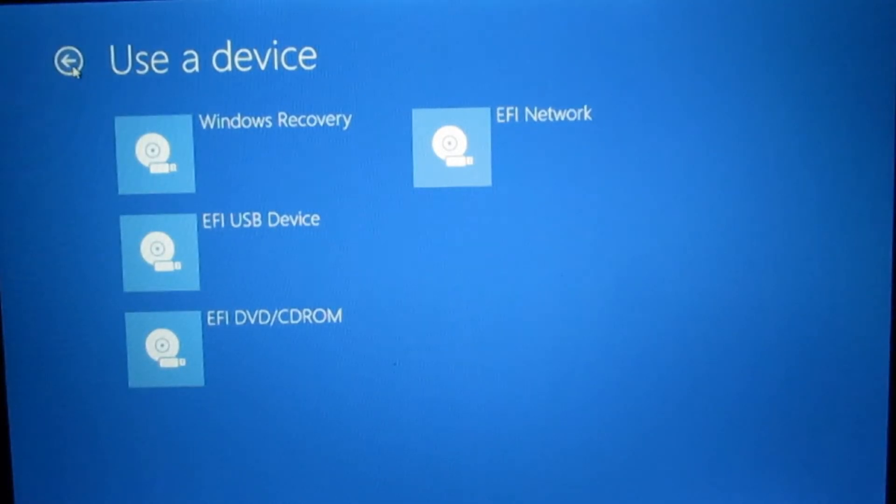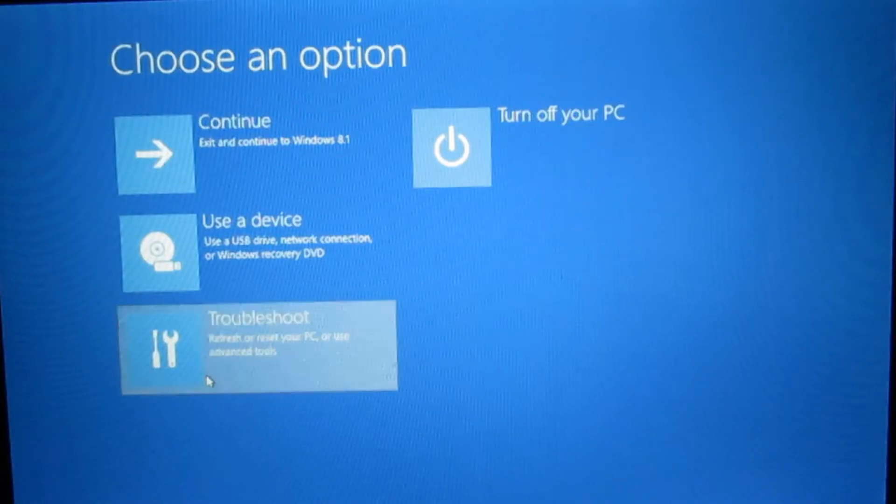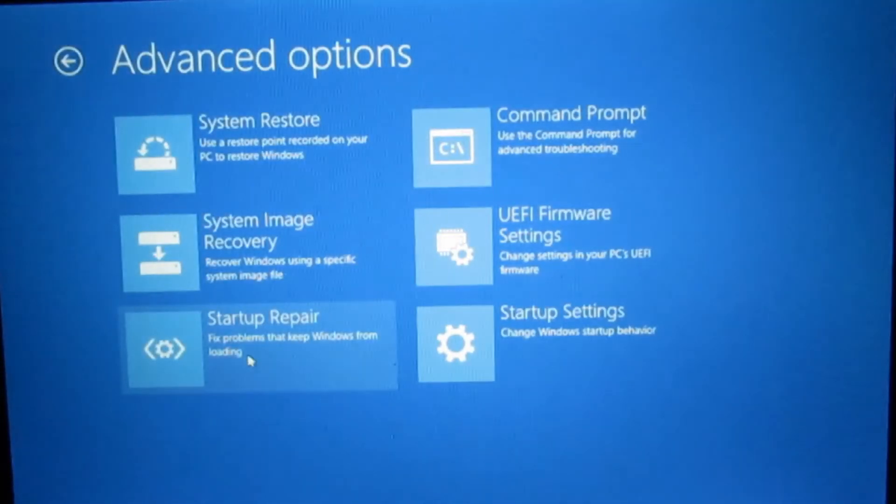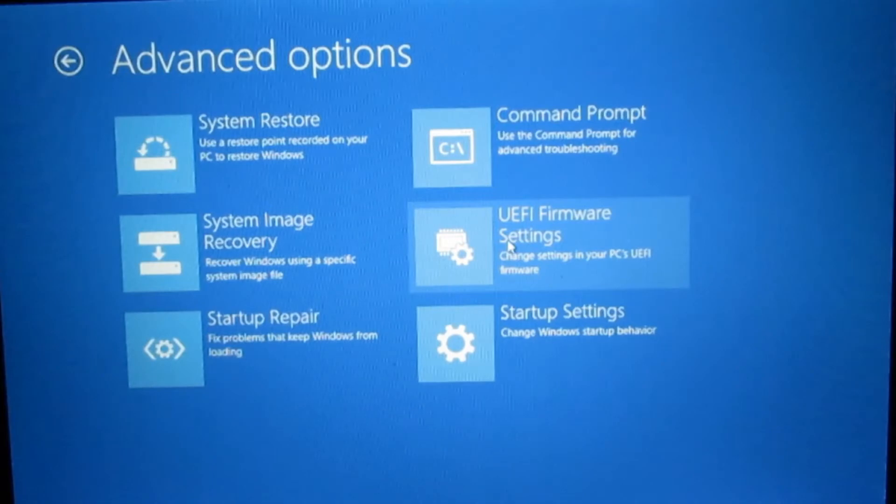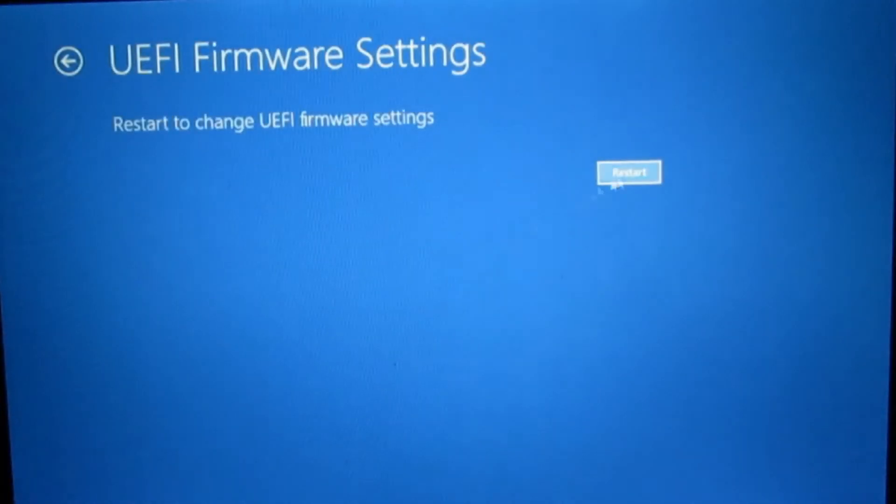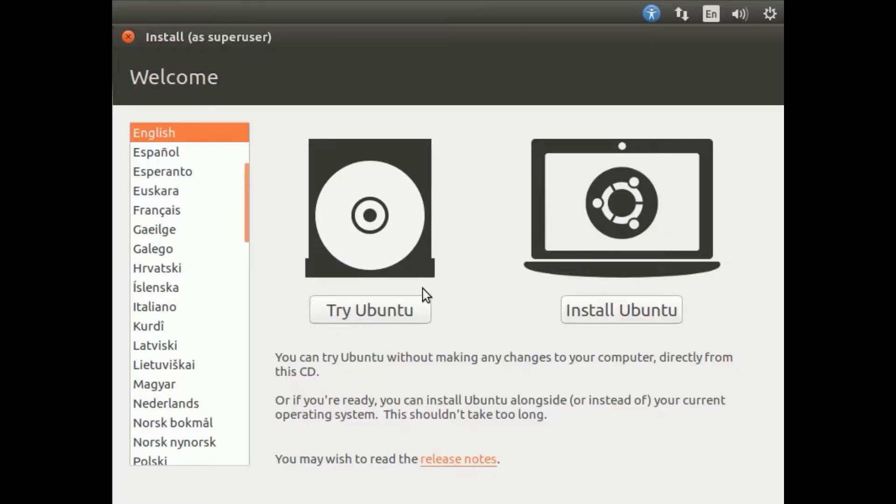If you do not see the device you inserted or you do not see the option to use a device, then click Troubleshoot, then Advanced Options, then UEFI firmware settings and disable Secure Boot and change UEFI to Legacy.